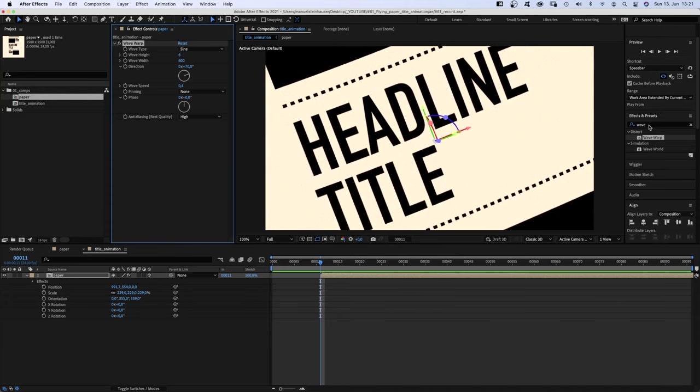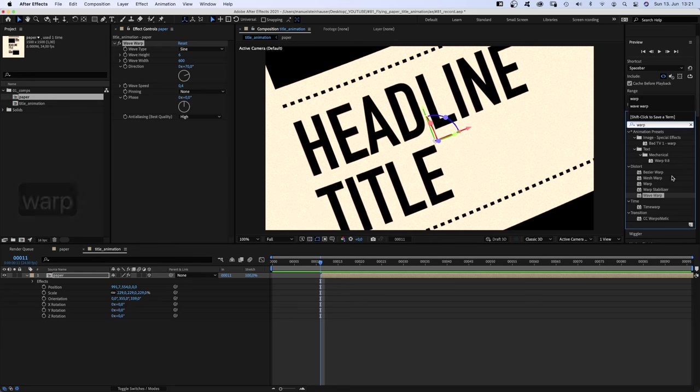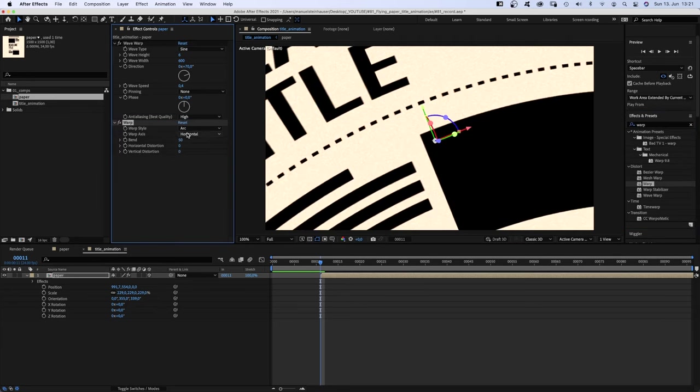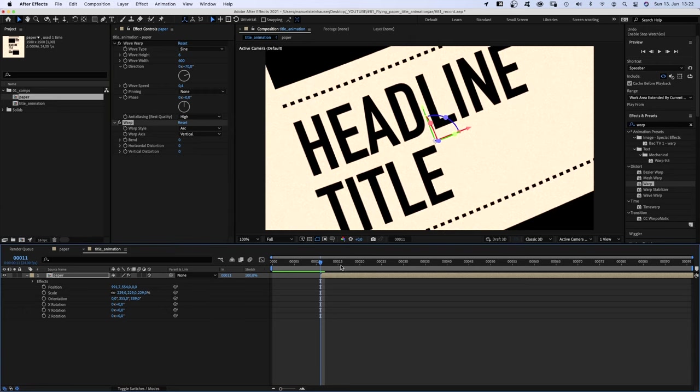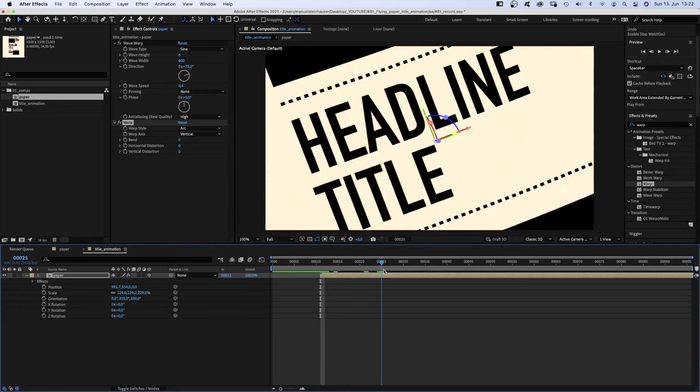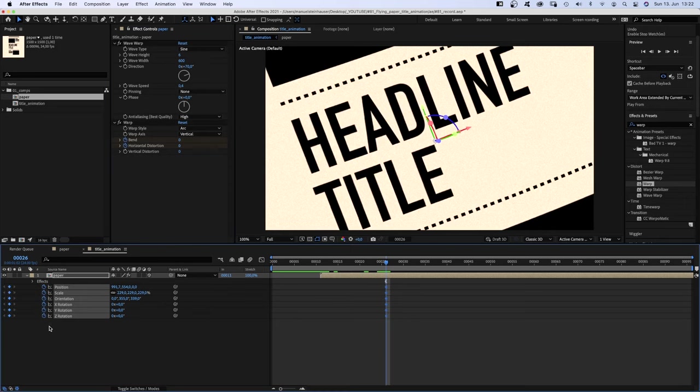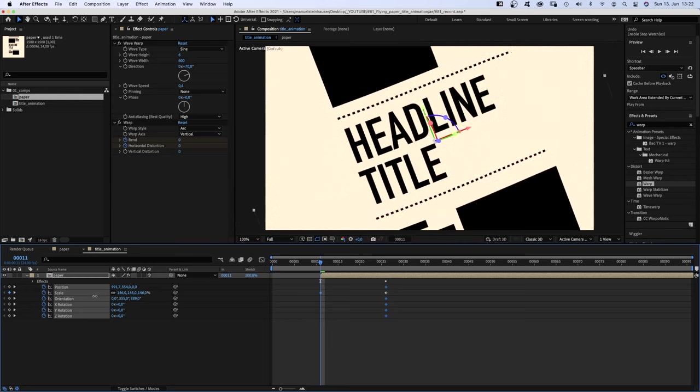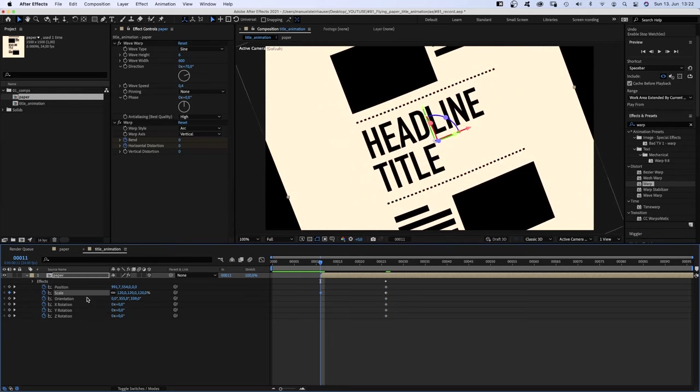Then we add warp. Set the warp axis to vertical and bend to 0 for now. Then we go to 26 frames, add a keyframe for bend and horizontal distortion and all the other properties.